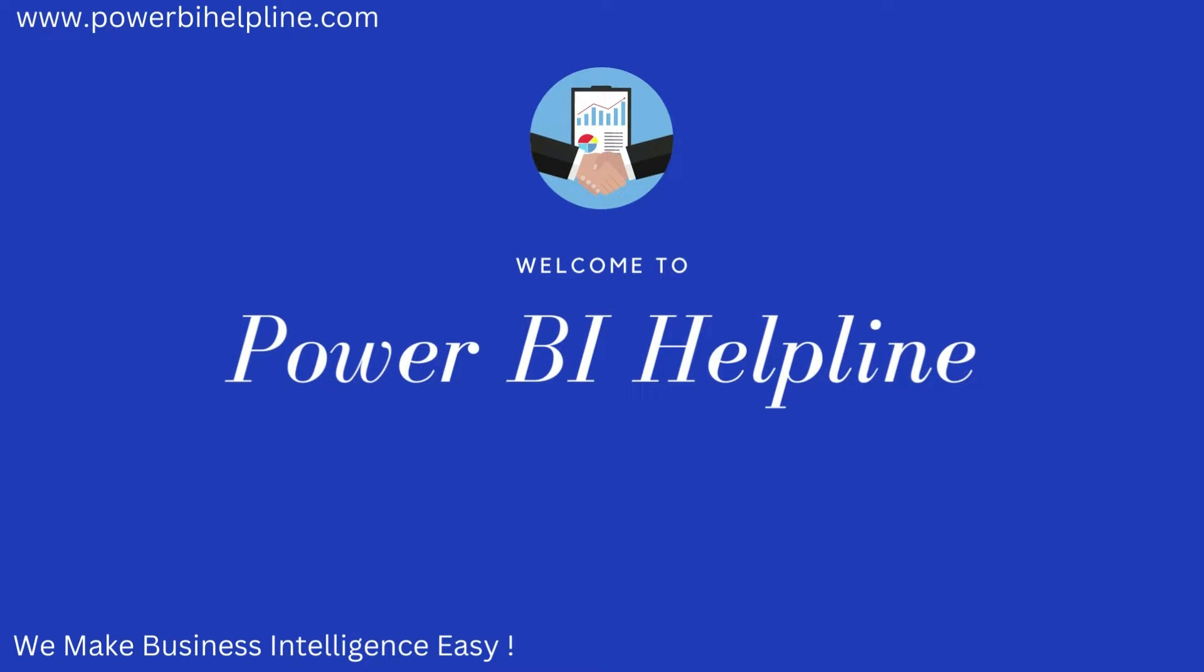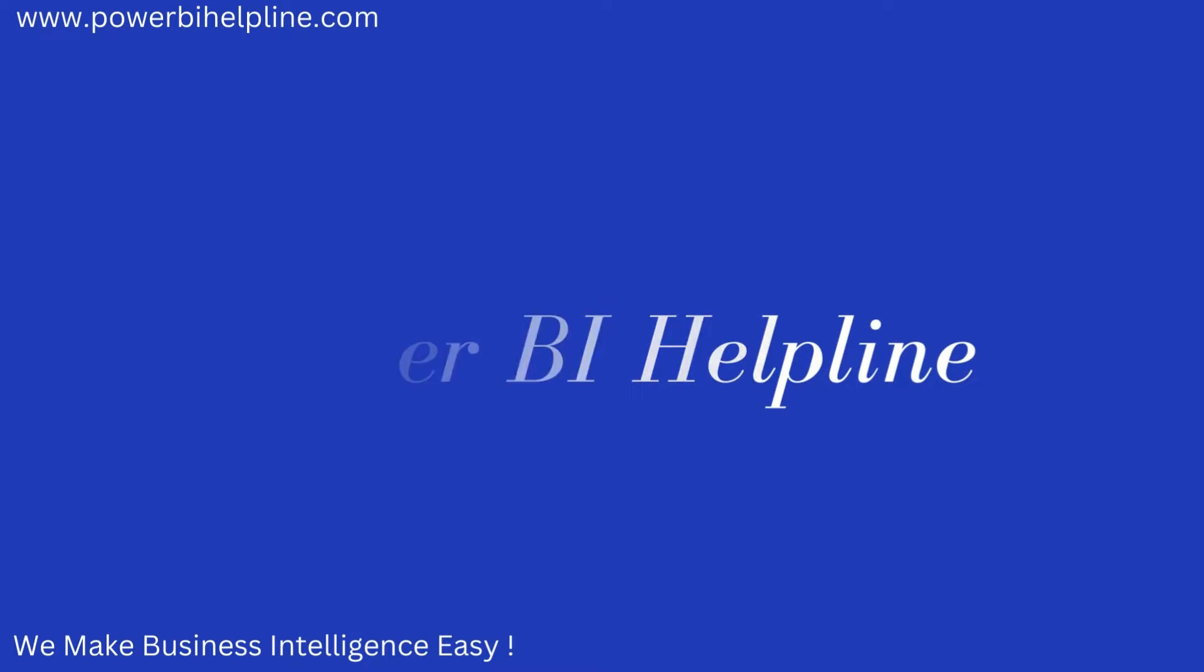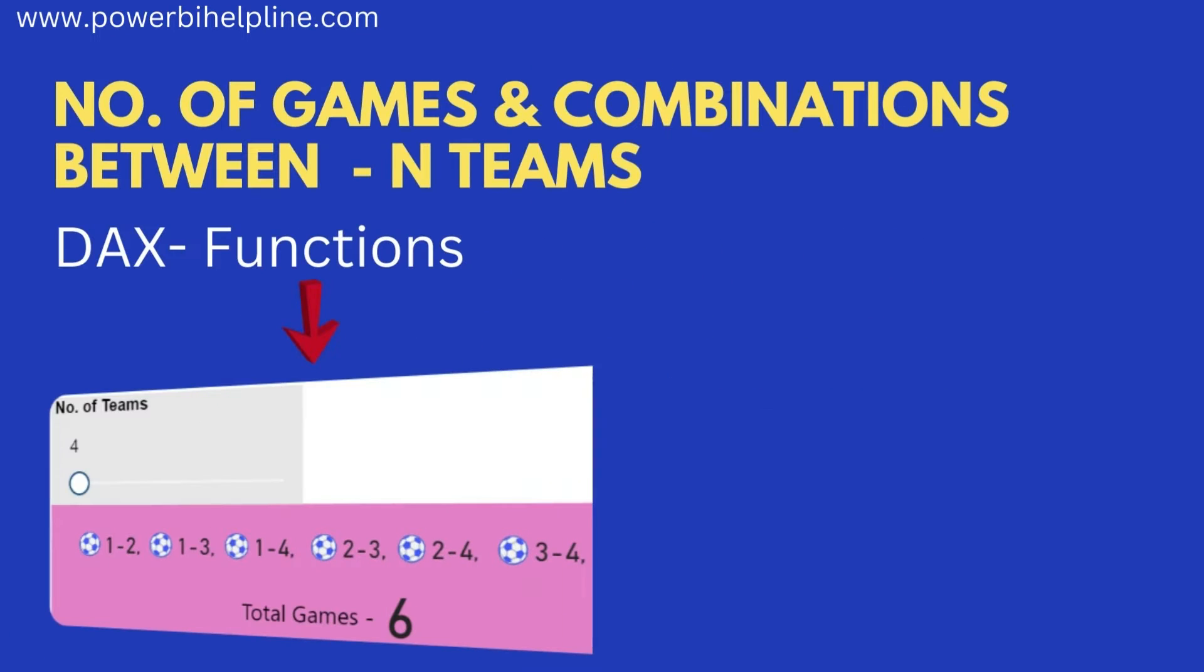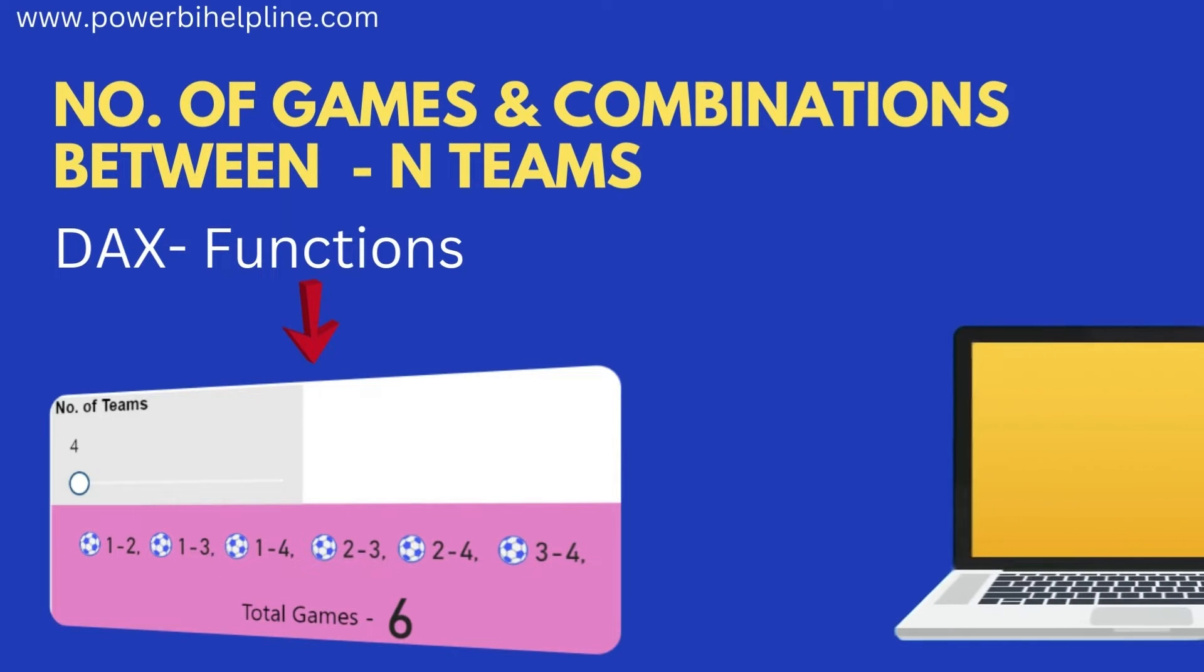Welcome back to Power BI Helpline. Let's talk about how to show all games played between a number of teams along with all the team combinations like this.